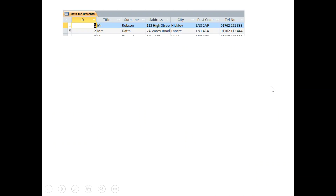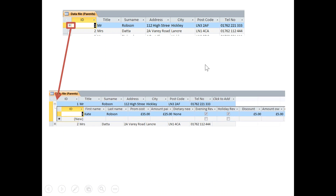In Microsoft Access, relational databases look like this. It's not an exact replica of what I've created, but you can see here it's a data file of parents. If you click on the little plus symbol, it will load up the students or the children that that parent of the school has. So Mr. and Mrs. Robson, if you've got a couple of parents, could have more than one child at the school and we would not have to repeat all of their data.